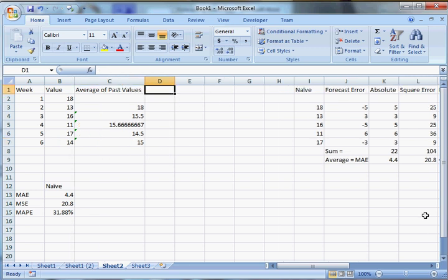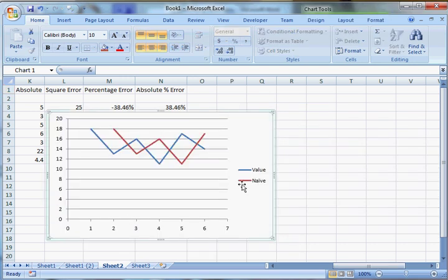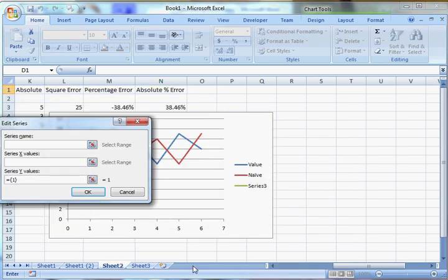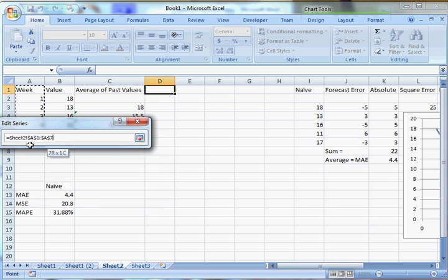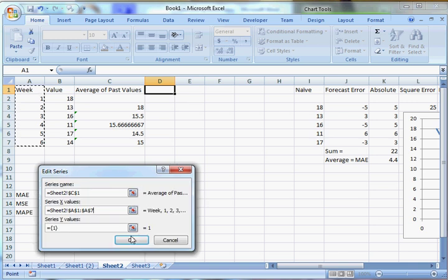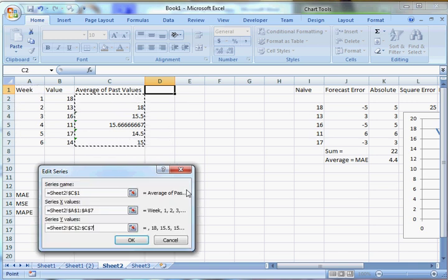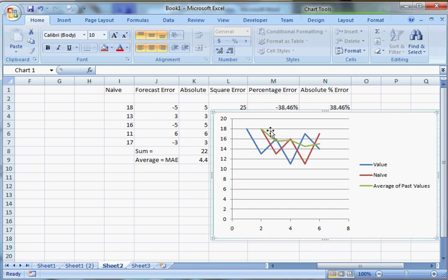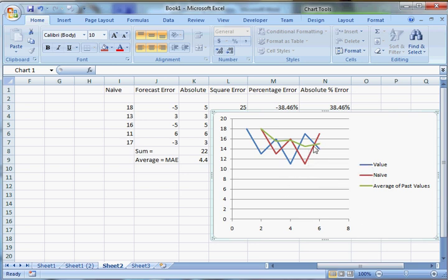That's another approach to forecasting. We can add that data to the chart to see what it looks like. You can see it's kind of like an average of everything that's happened before. Eventually each additional value has less and less effect — the first period matters a lot, but by the third period the second only matters 50% of that. What you end up with is kind of a horizontal line that levels out if there isn't too much fluctuation.